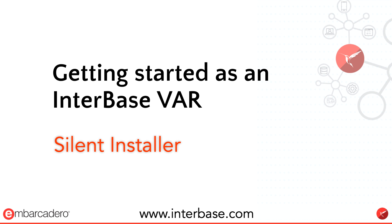Interbase, the choice of leading OEMs the world over, is ideal for silent installation thanks to being a fast, admin-free and highly secure database. Let's see how you can add the reliability of Interbase to your applications in minutes.